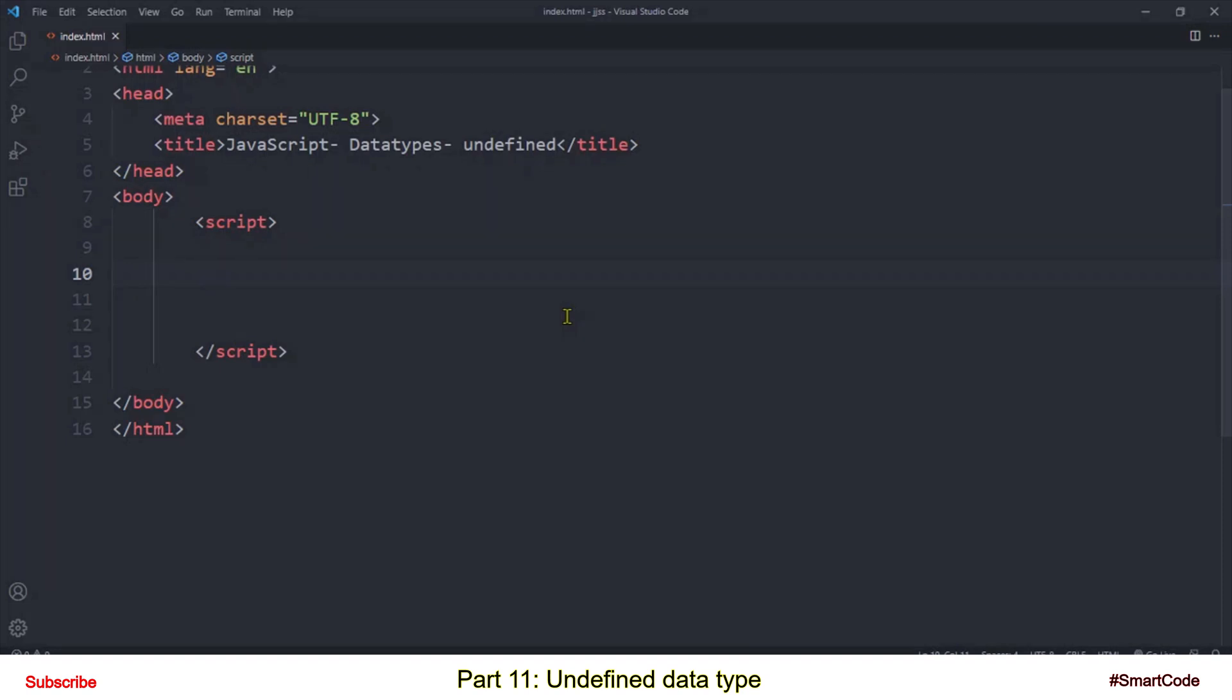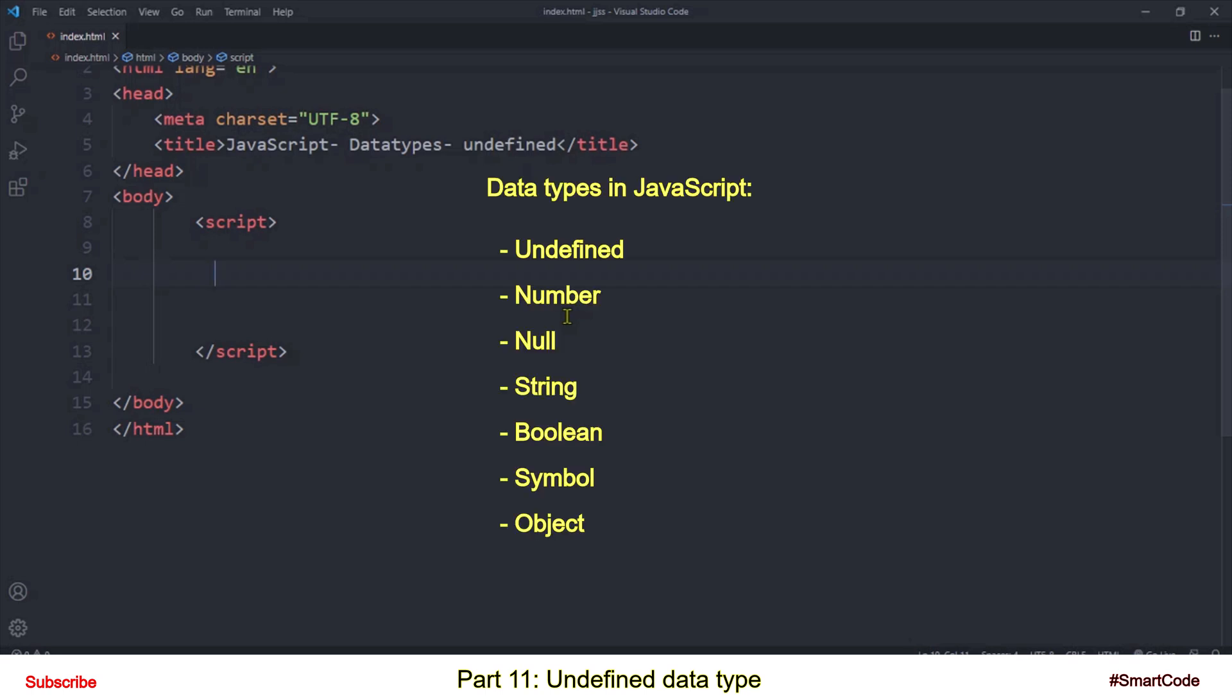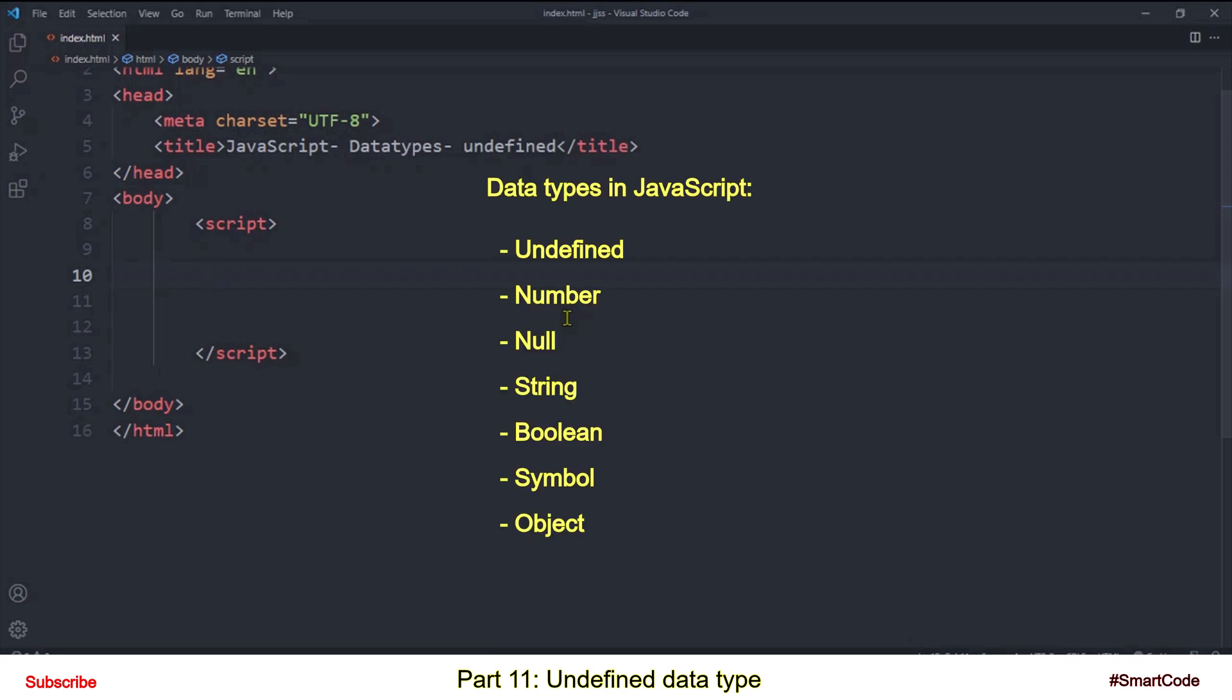Hello everyone, this is Salah and you are watching tutorials on JavaScript. It is now time to learn data types in JavaScript. So you have already seen the list of data types in the previous tutorial. We will pick one data type from the list and discuss it thoroughly. So the first data type in the list is undefined.